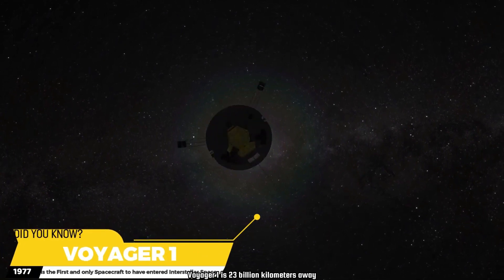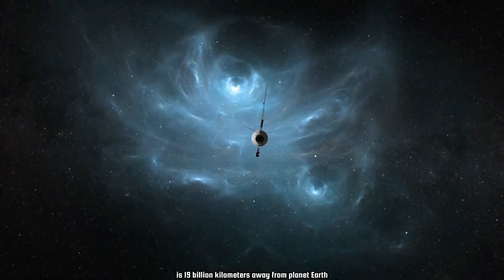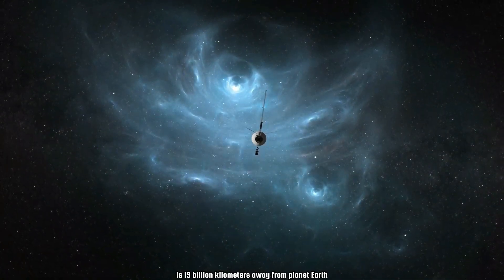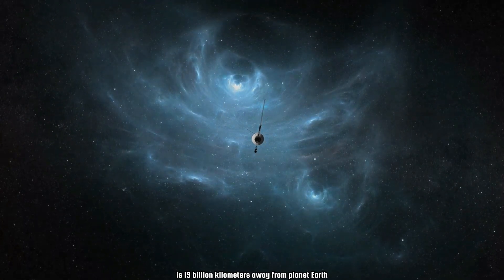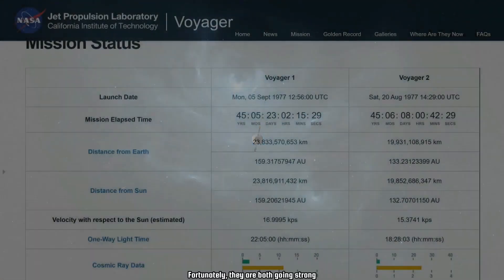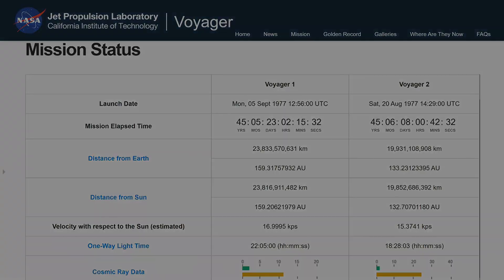There were also greetings from the government and people of Canada to extraterrestrial inhabitants. As of now, Voyager 1 is 23 billion kilometers away while Voyager 2 is 19 billion kilometers away from planet Earth — and fortunately, they are both still going strong. Mysteriously, a few months later, this happened...